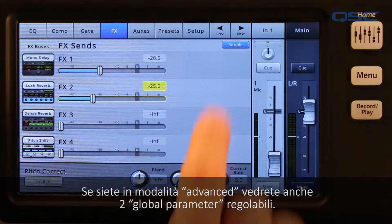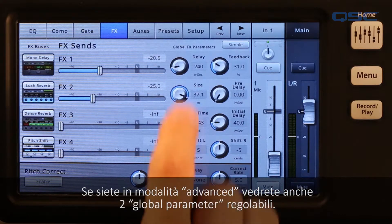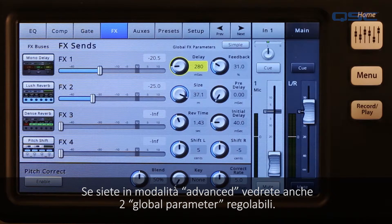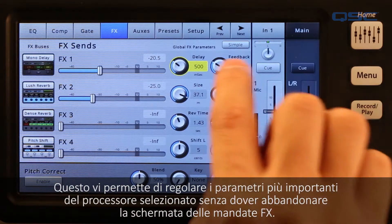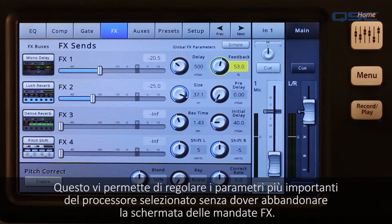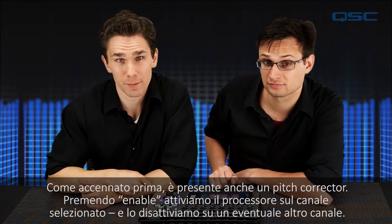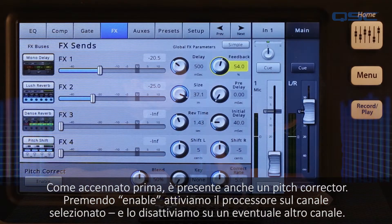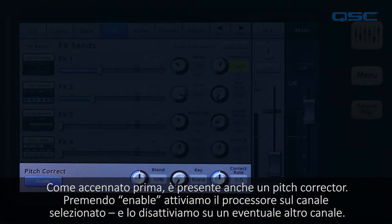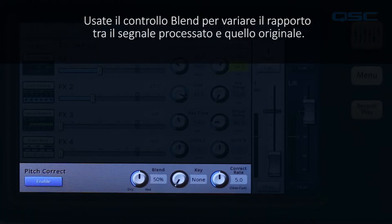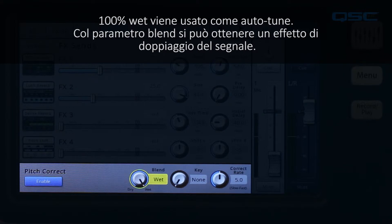Bring up one or more faders for the effects that you want to use on this channel. If you're in advanced mode, you will see two global effects parameters knobs. These let you adjust the two most important parameters for the selected processor without having to go to the master effects screen. There's one pitch corrector on the mixer. Touching the enable button assigns it to the currently selected channel and unassigns it from the previously assigned channel. Use the blend control to vary the mix between the wet and the dry signal.